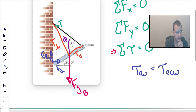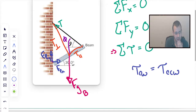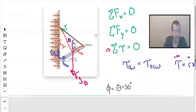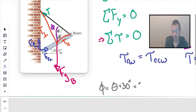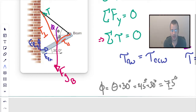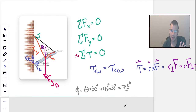Doing a little geometry: this angle here is 30 degrees, so I'm going to say phi equals theta plus 30 degrees. We said theta was 45 degrees, so 45 plus 30 equals 75 degrees. This makes sense because the tension is almost perpendicular to the beam, even though the wire is only at a 45-degree angle. It doesn't matter what angle the wire is at compared to the beam, which is why I'm using parallel and perpendicular components.